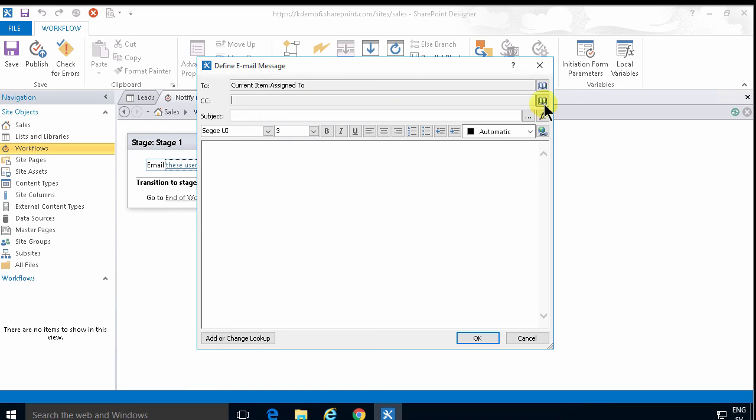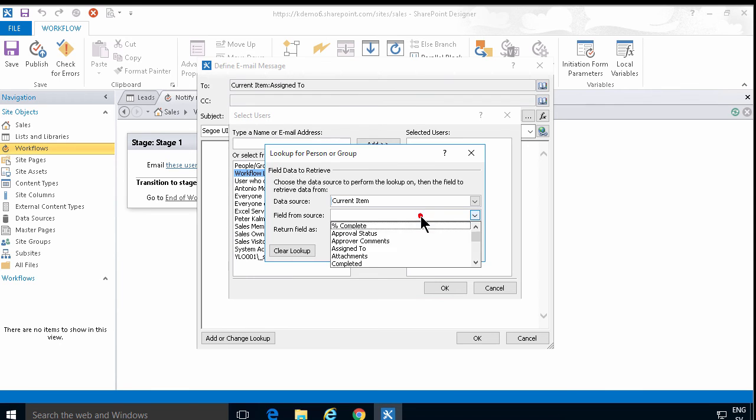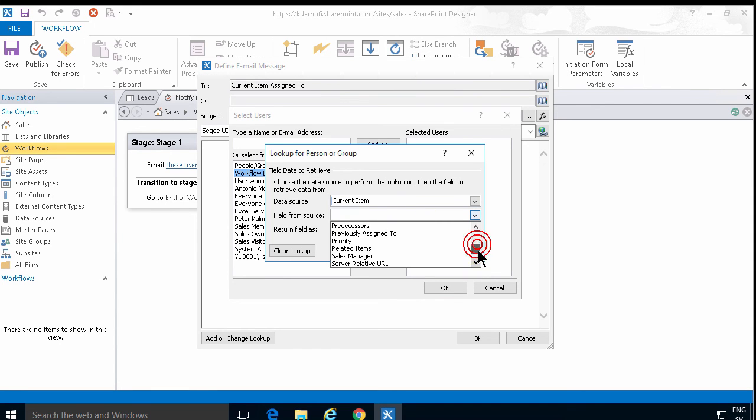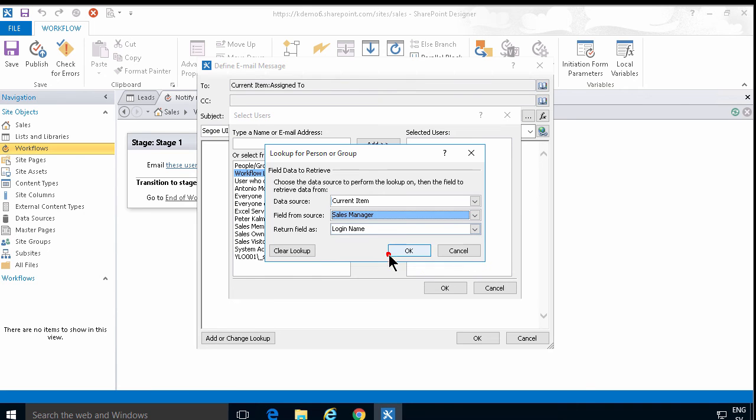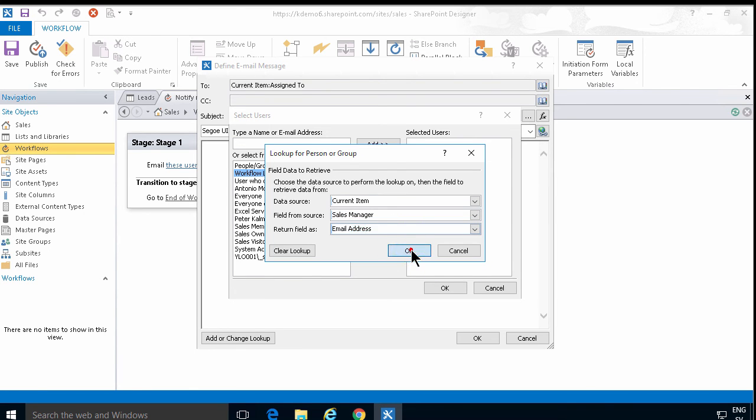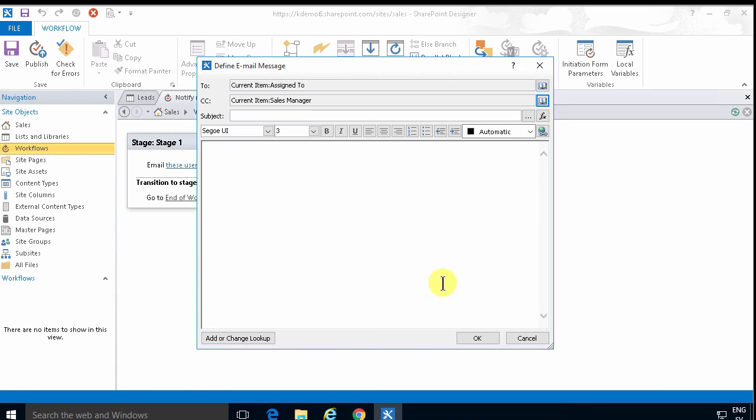That will get the email and then I'll add a CC to the manager. I want the workflow lookup for user and the current item. And here we have the sales manager. There we go. And again, I'm going to use the email address of that user. There we go.